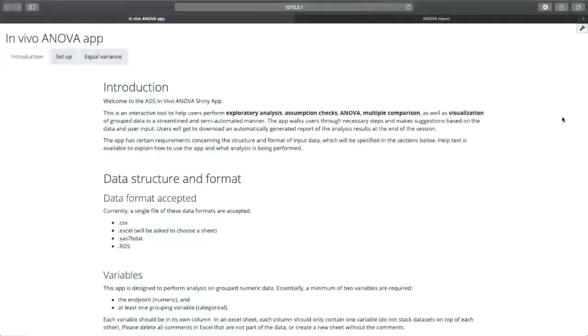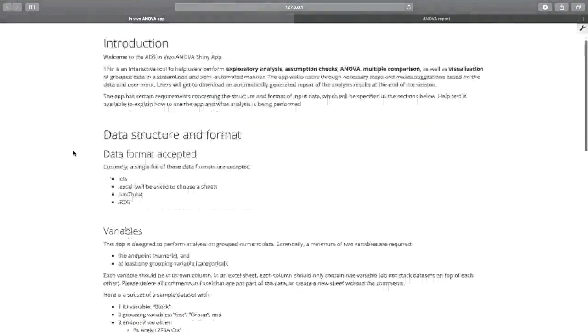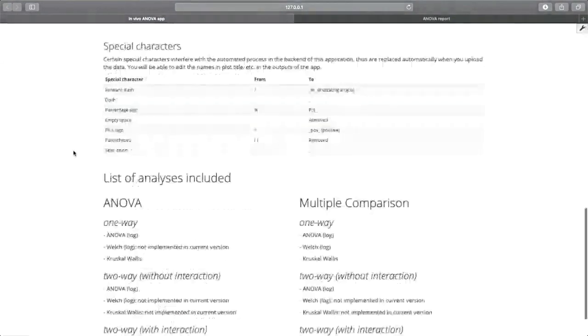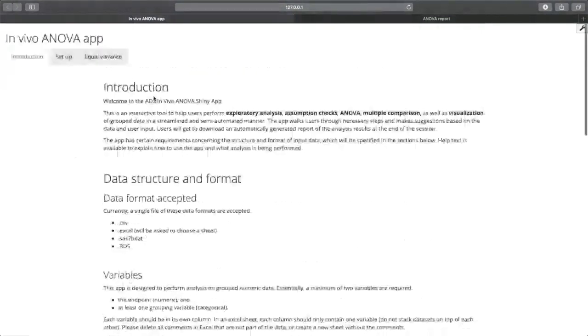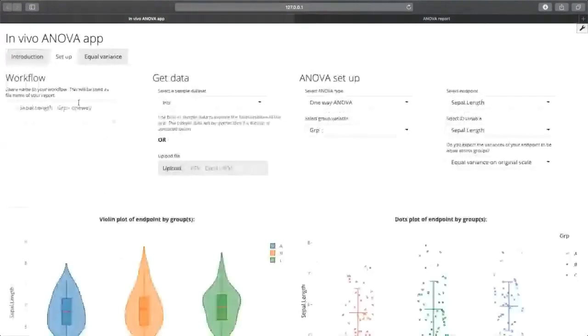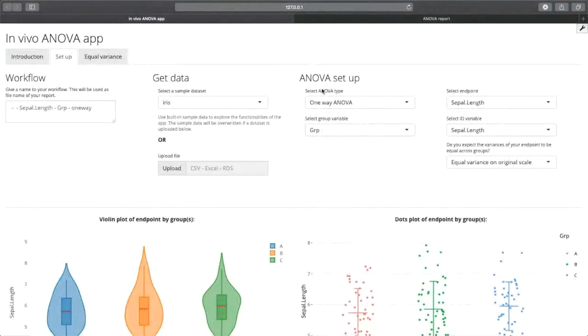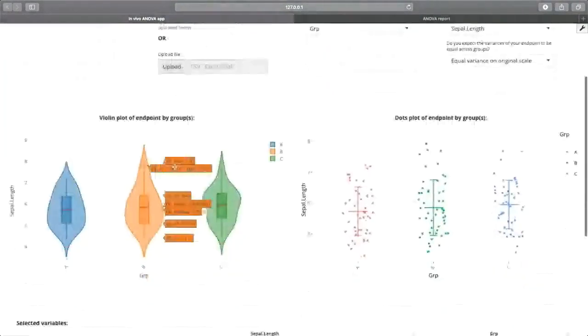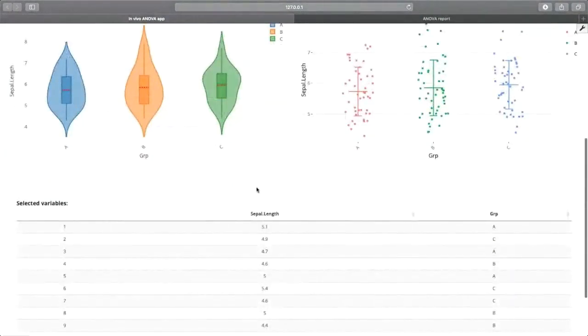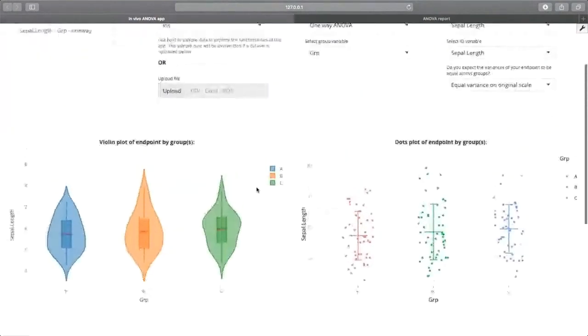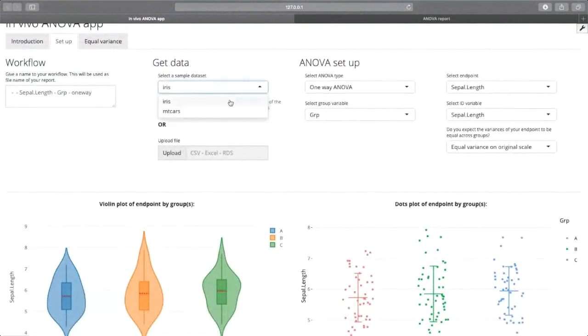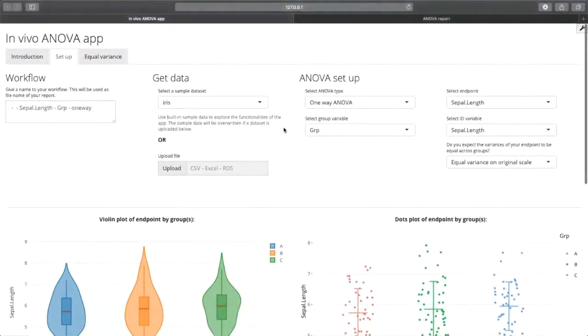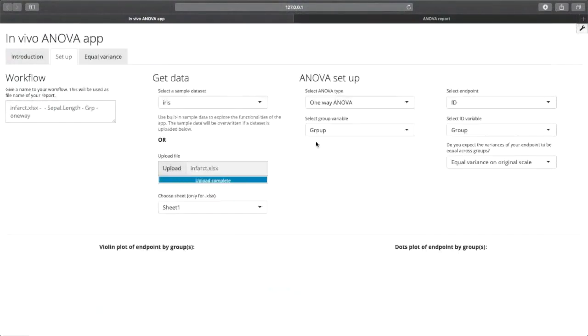So let's take a look at the application. When you load the application, you have three tabs enabled. The first one is the introduction tab. In this tab, you can see information about the application, like the type of data that it accepts, as well as the type of analysis included. So this tab is just informative. The setup tab contains information about the type of ANOVA. You can upload a dataset here, and you have a violin plot, a dots plot, and a review of the dataset selected. By default, the application has these two datasets, iris and mtcars, so you can play around with the application.